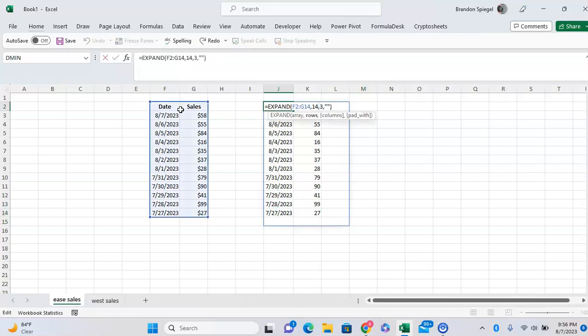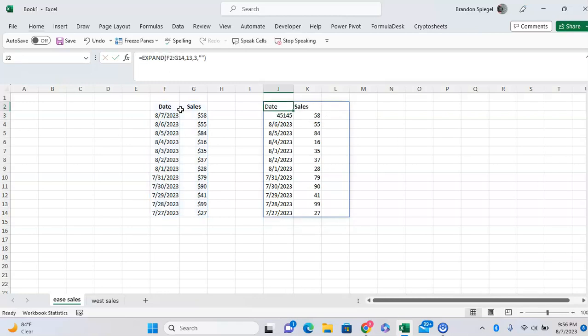Now if you wanted to only add one column to the right instead of one row on the bottom, we change the 14 to 13, and we only have one column on the right.